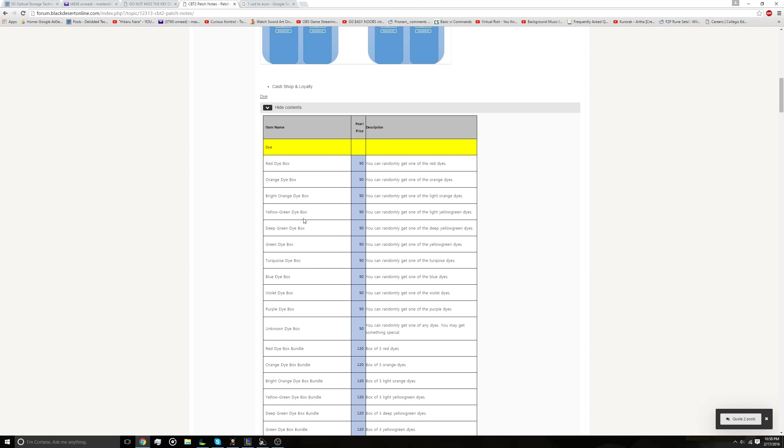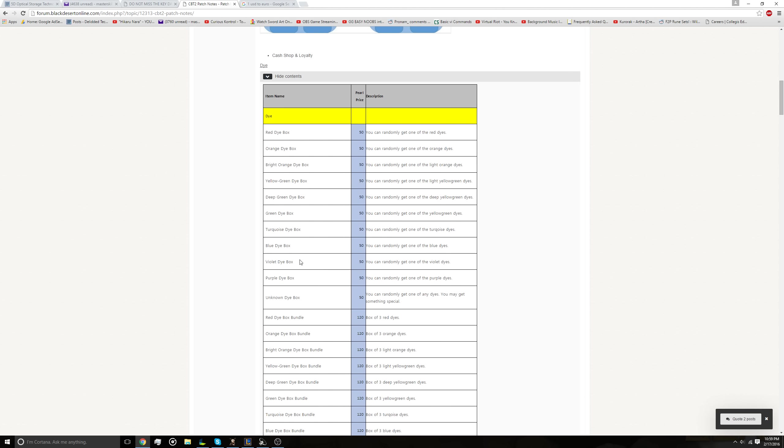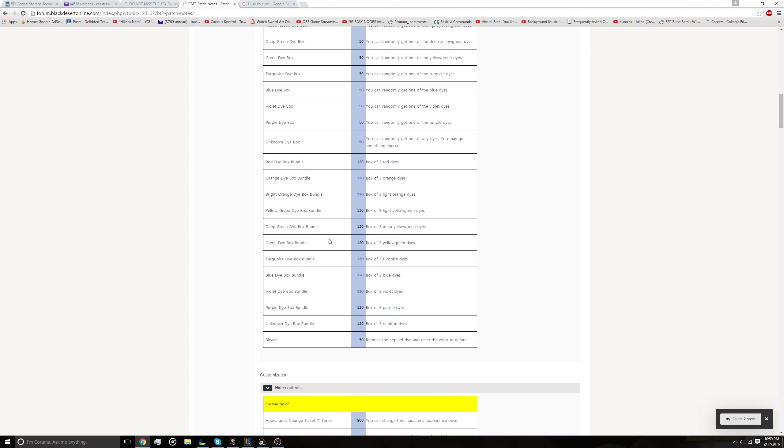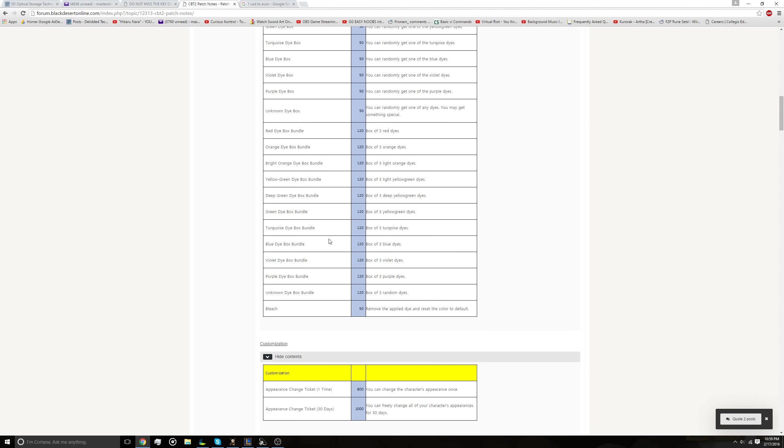You can get a dye box of multiple types for 50 cents, and I guess there's bundles of three that you can get for $1.20. And then 50 cents if you want to bleach it and remove a dye to what it normally looks like in case you dye something and realize it looks like crap. I'm not quite sure if there's a preview.